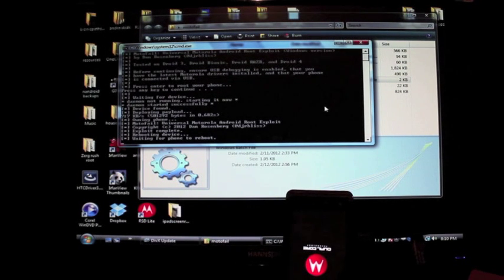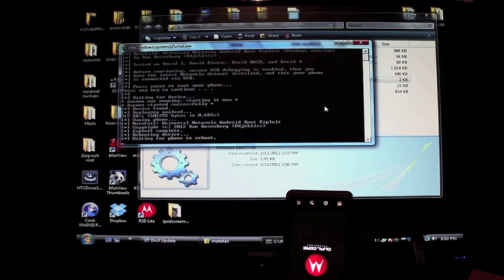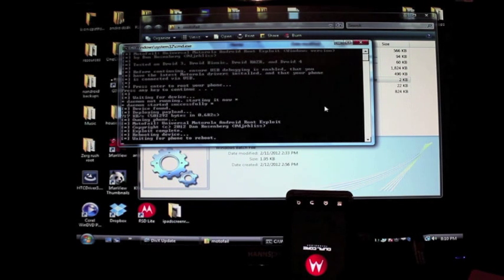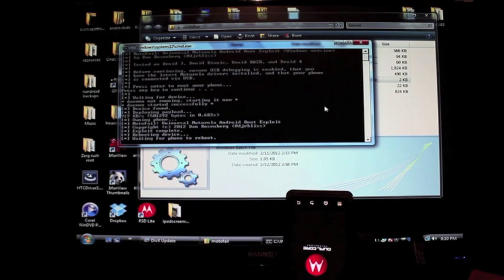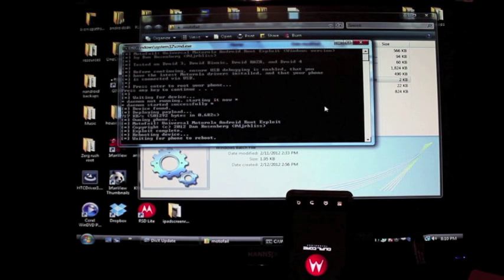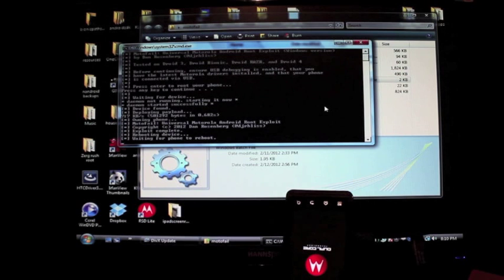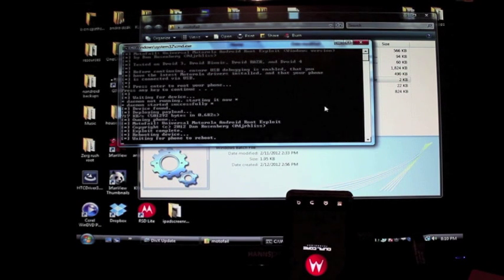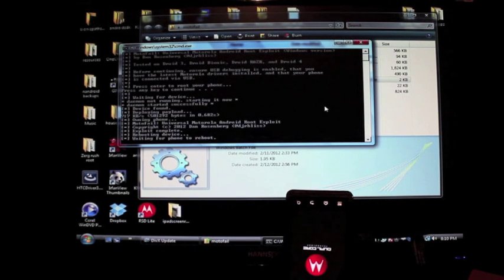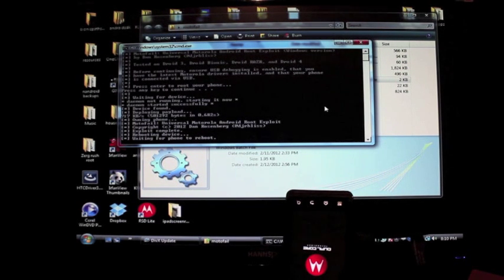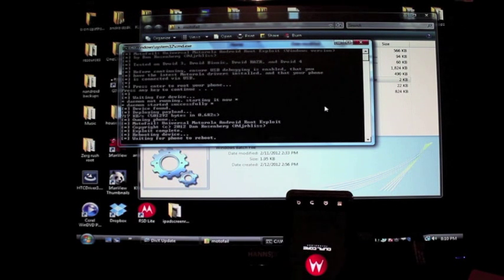Once you have your Bionic rooted, there's some things that you can do. You can install SafeStrap or you can install the Bionic Bootstrap. And there is Ice Cream Sandwich for the Droid Bionic - I will be doing a video on that. But it now has 4G LTE service thanks to DHacker and Hash Code, they've been working together on that build for the Bionic.